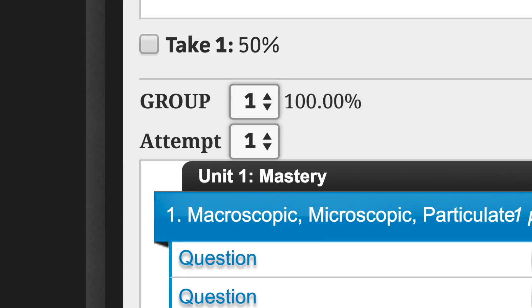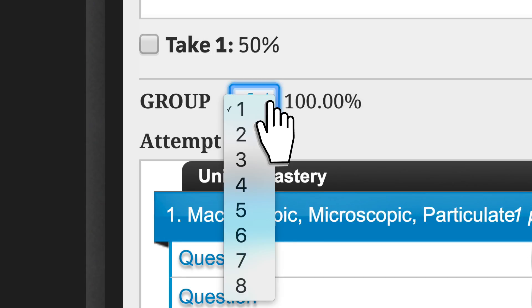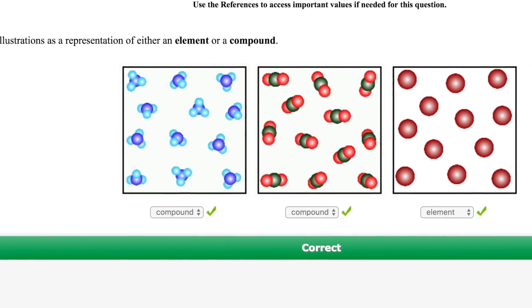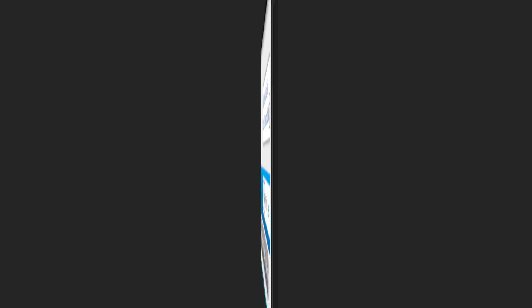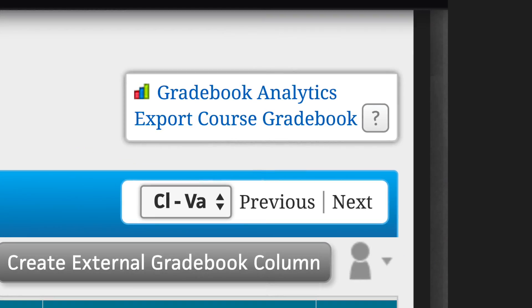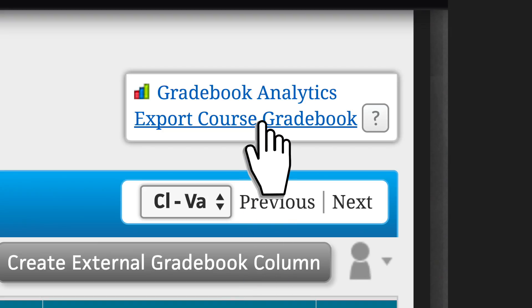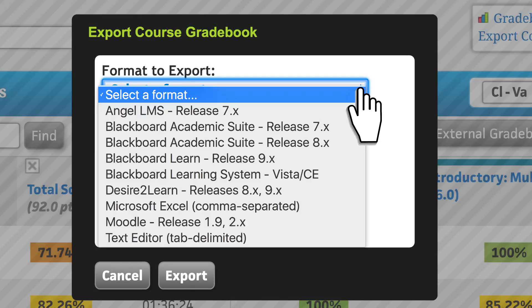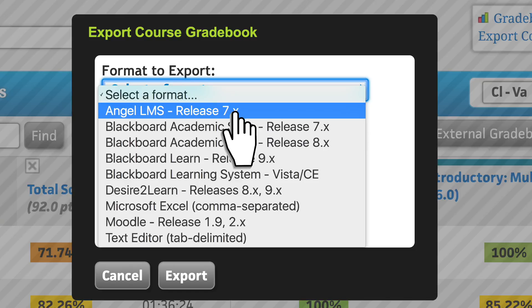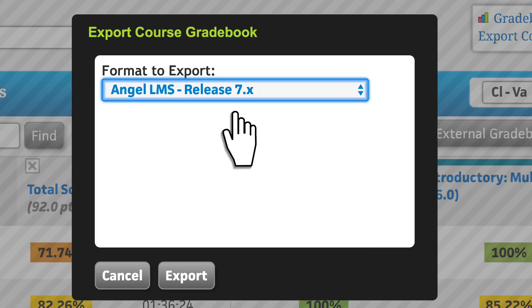Instructors can even view each student's exact attempt at individual questions for every assignment. Instructors can easily download the grade report as an Excel spreadsheet or other pre-formatted report for simple upload into a learning management system.